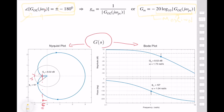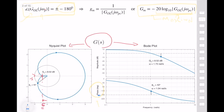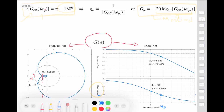The good thing is our Bode plot already gives the phase diagram. Look at the point where the phase crosses minus 180 degrees — I already drew a line here at minus 180 degrees. Find the point where the phase plot crosses that line; this point is your phase crossover frequency. Once you identify this, you need to find the magnitude in decibel units at this frequency.